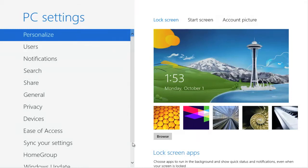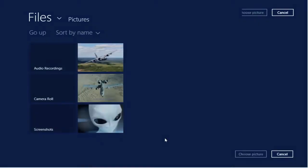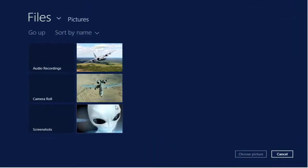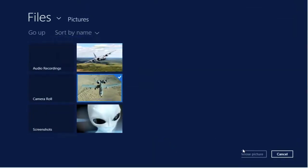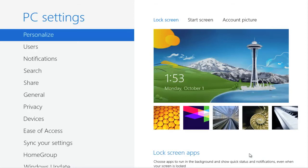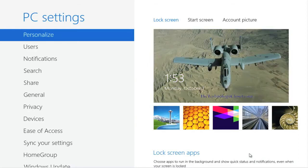We're now going to change the lock screen. Select browse. Select a picture you like. That's it.